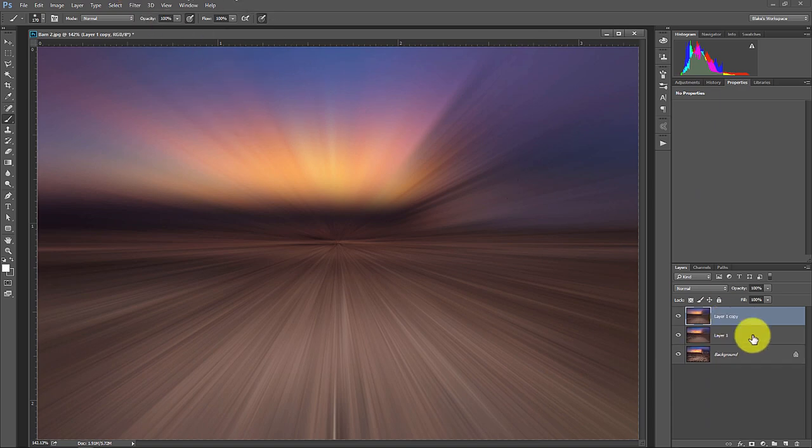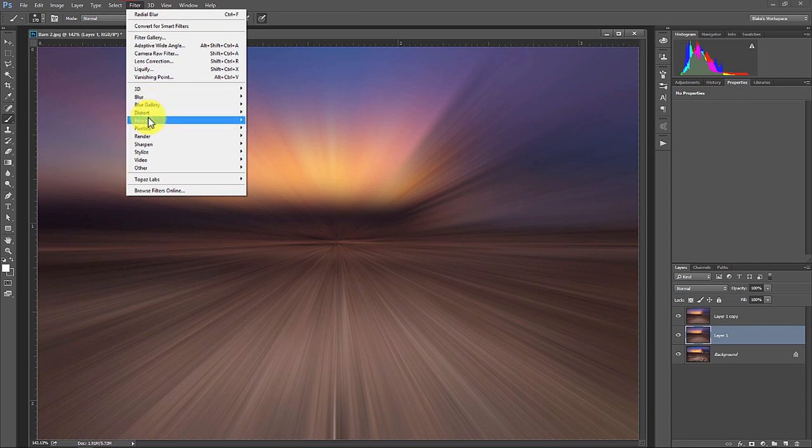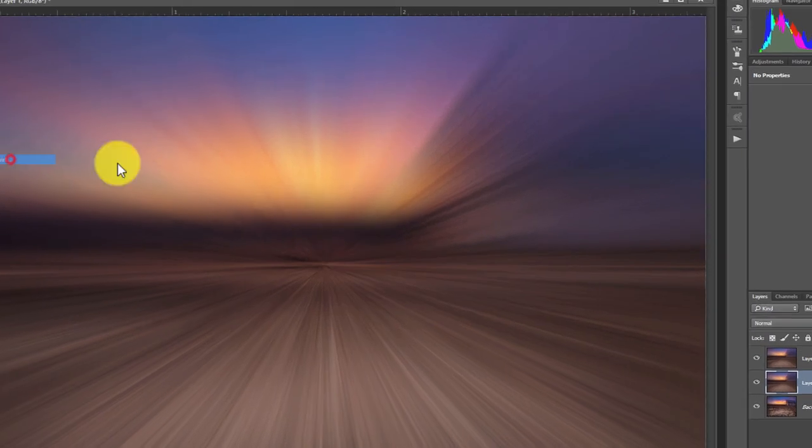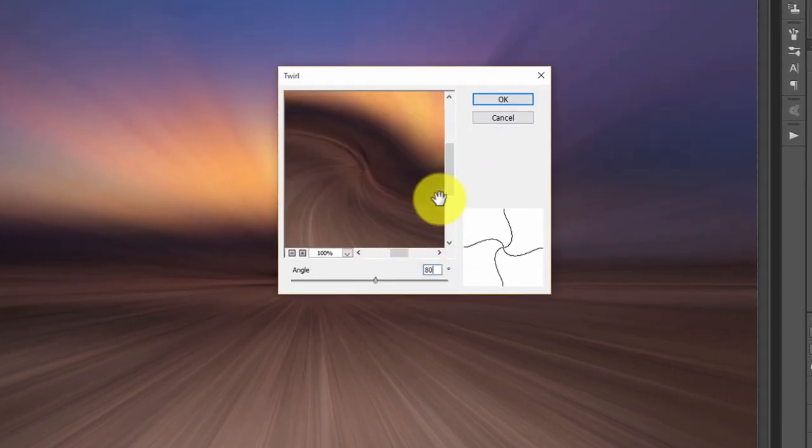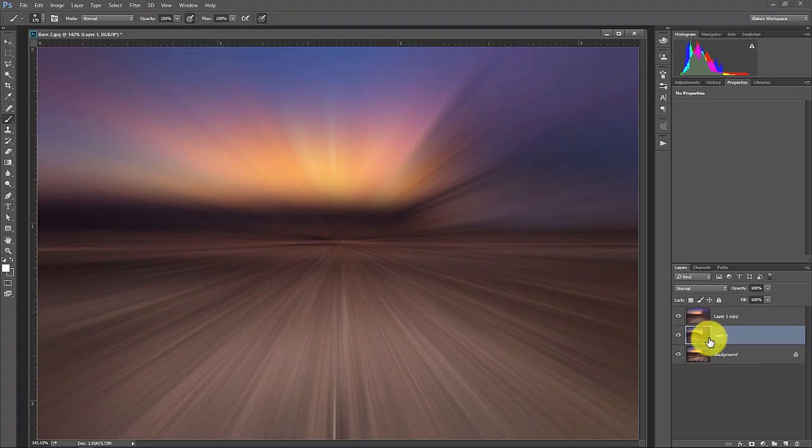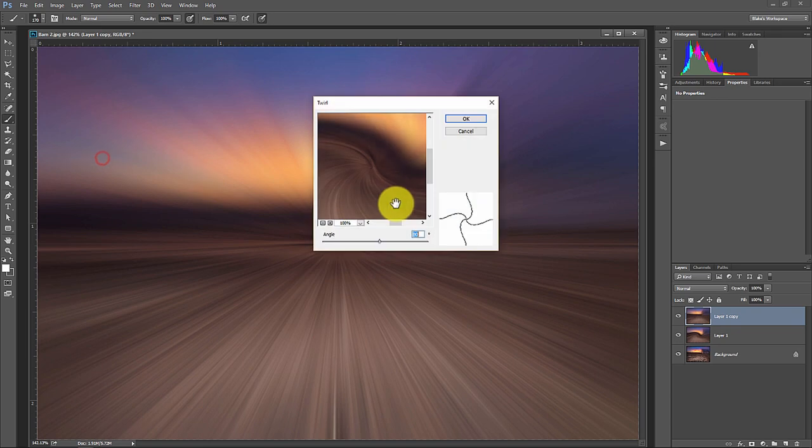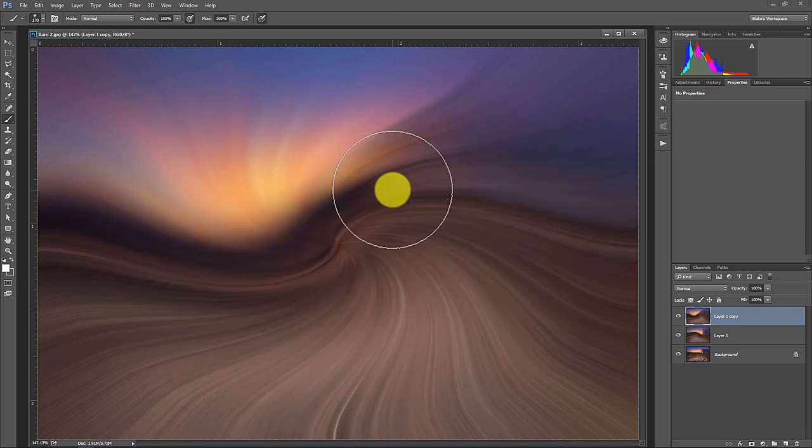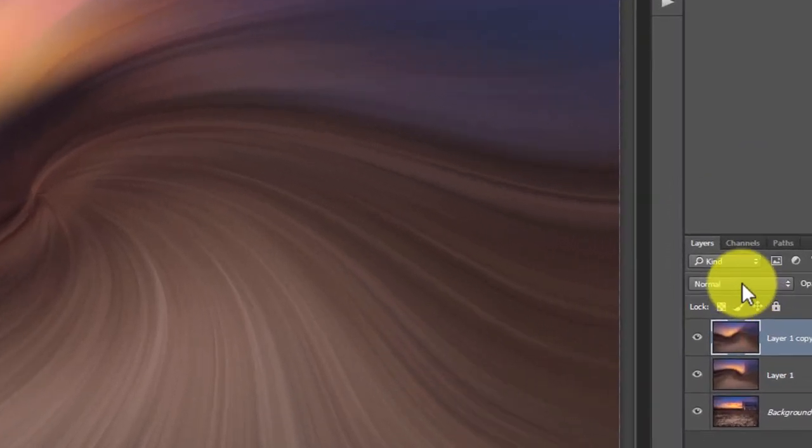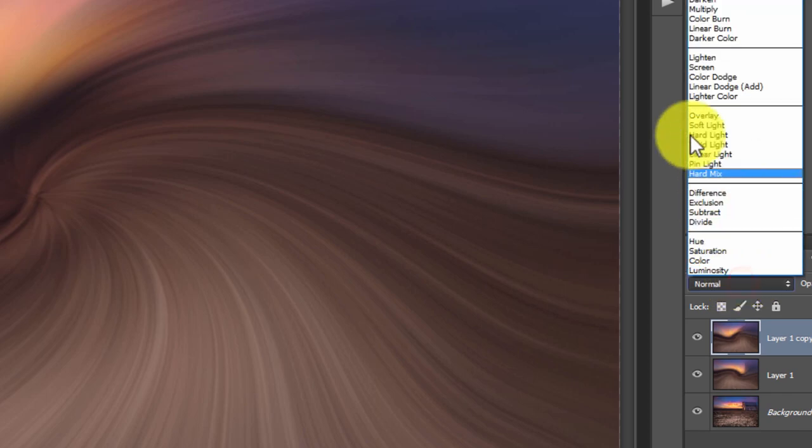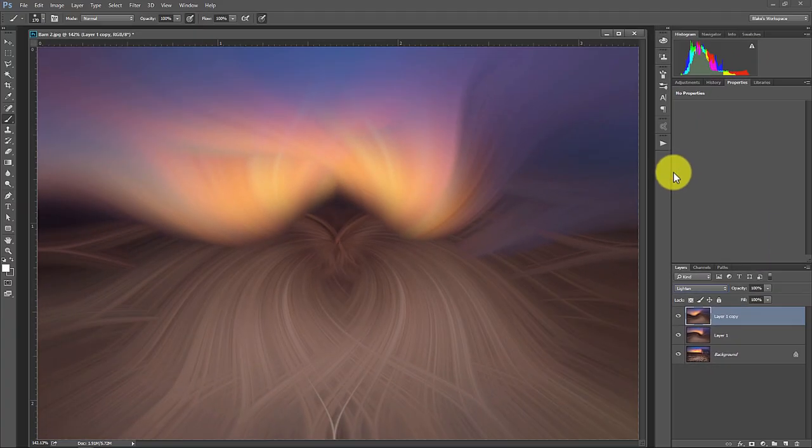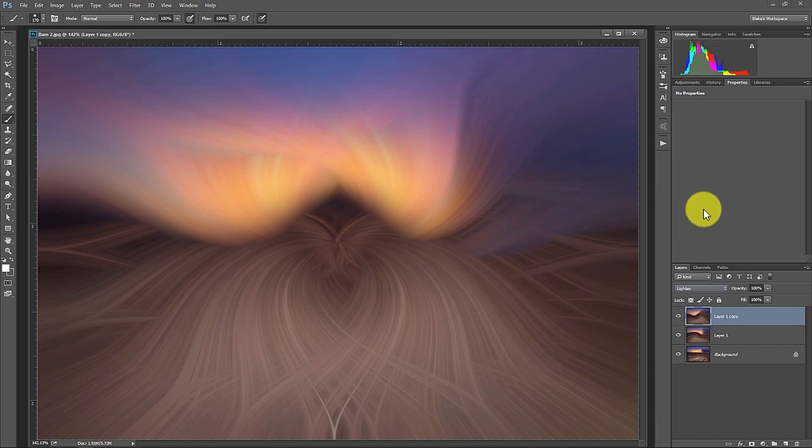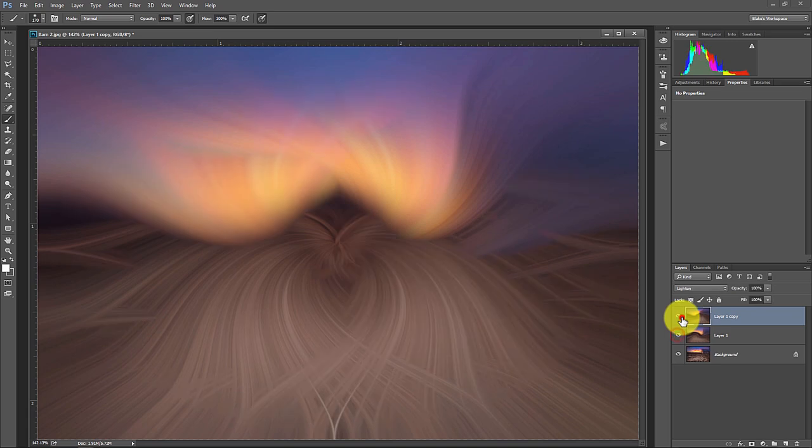Then you're going to duplicate that layer, click on that original layer and you're going to go to filter, go to distort and then with the twirl, you're going to set that to 80. On the top one, you're going to set this twirl distort to negative 80. So with this top one, you're just going to change this from normal to lighten and bam. A lot of really cool stuff happens in the process here. So here's the original before photograph and here's the after.